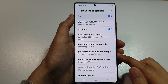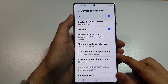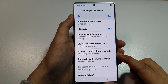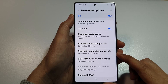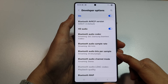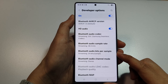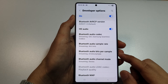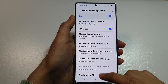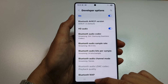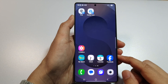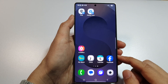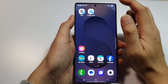How to change Bluetooth audio bits per sample on the Samsung Galaxy S25, S25 Plus, or the S25 Ultra. First, tap on the home button to return back to the home screen.